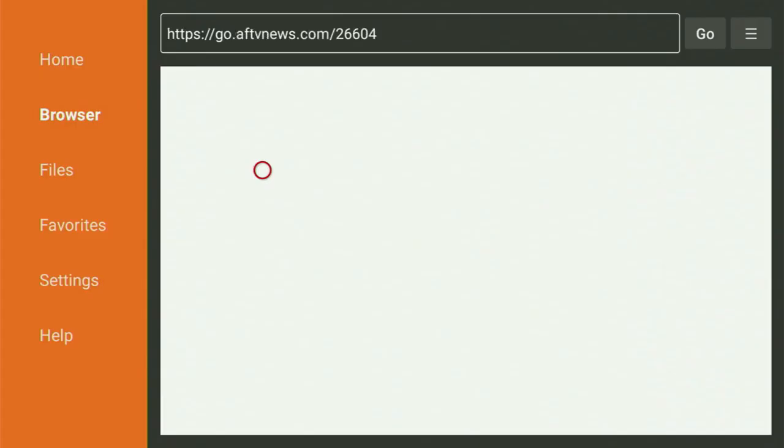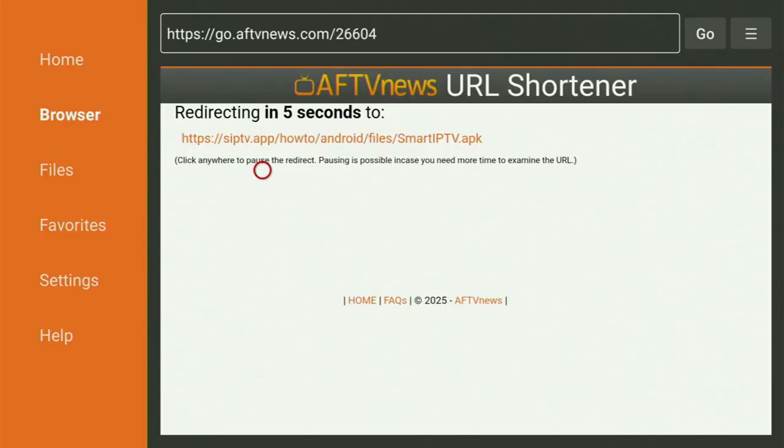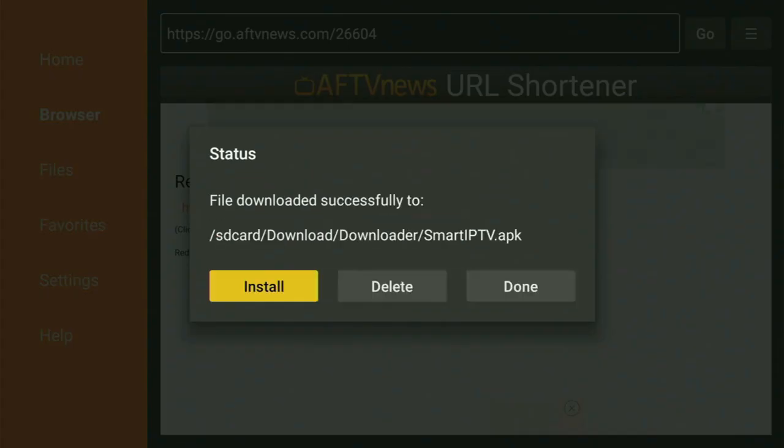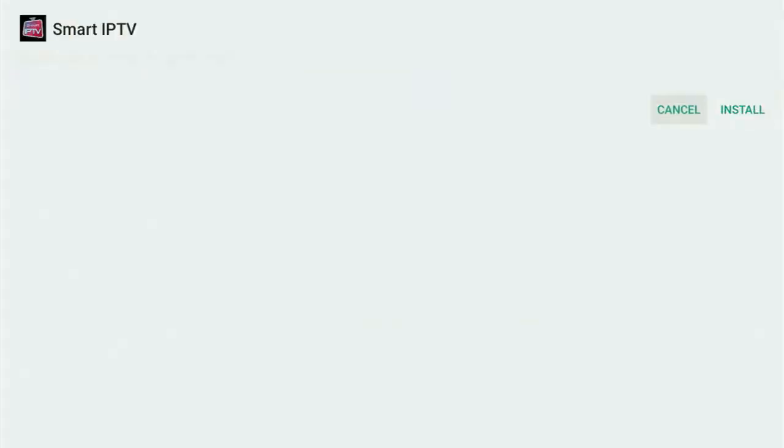And while it's loading, make sure to subscribe my channel, so you will get even more content about Fire Sticks. And now the download of the app has started, so we wait a bit. After that, you click on Install, and just wait until the app is finally installed to your Fire Stick device.